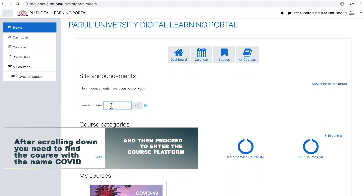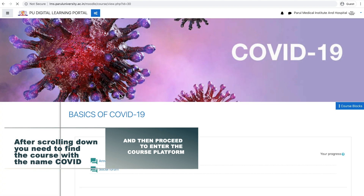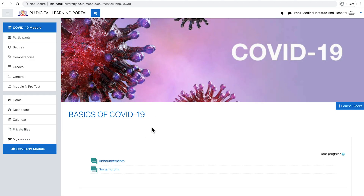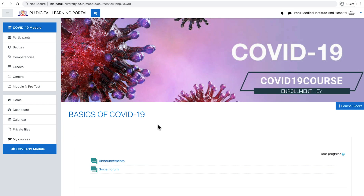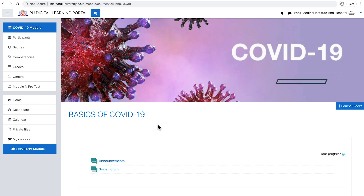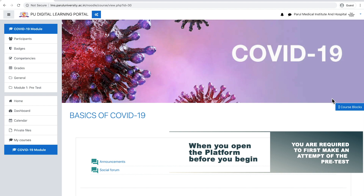Now after scrolling down, you need to find the course with the name COVID. After finding the course, you need to enter into the course. Before entering, the portal will need an enrollment key, so you need to enter COVID-19 course as the enrollment key. When you open the course platform, before taking the modules, you need to take the pre-test.